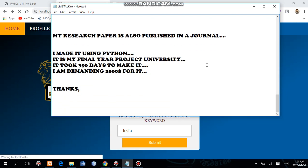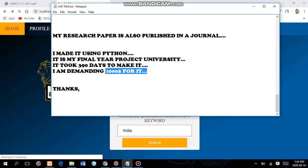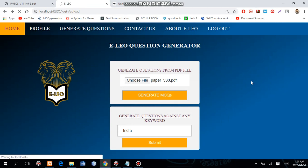I made it in Python. This is my final university project and it took me 390 days to develop. Being a student, I am asking only $2,000 for this project because this is the innovation of 2019 and 2020 — the only project which exists and can generate question papers practically.